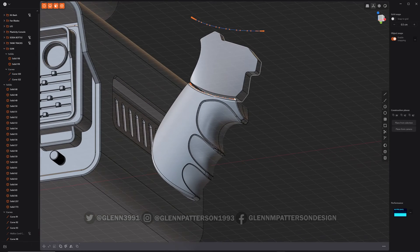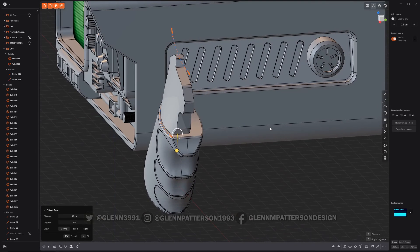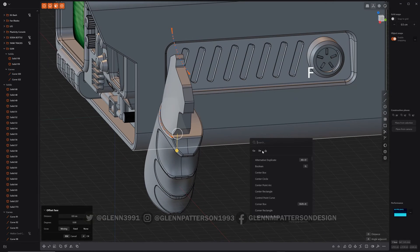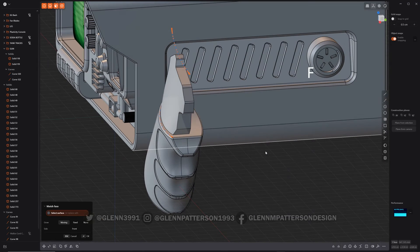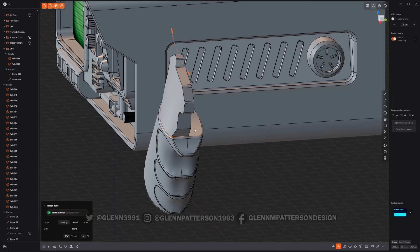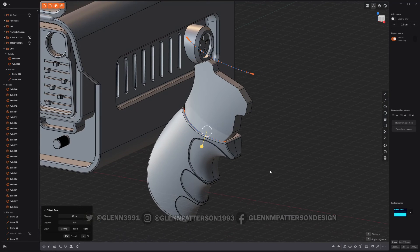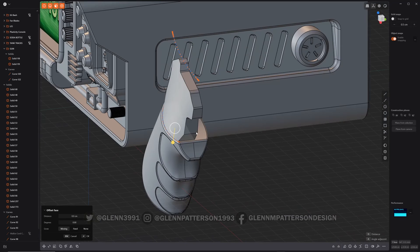Then I can take this bottom edge, or bottom face, and then match face again to that top one. And there we go.